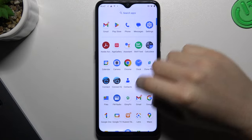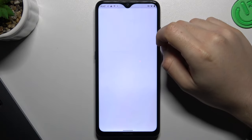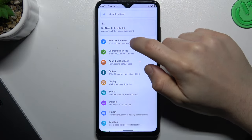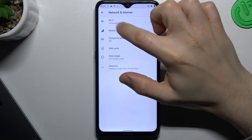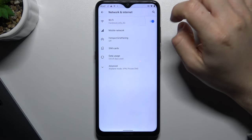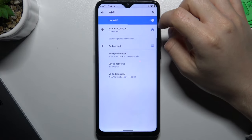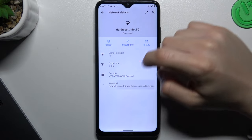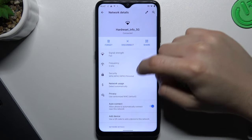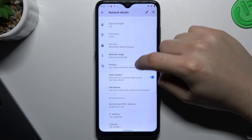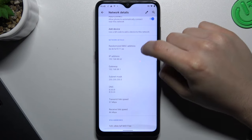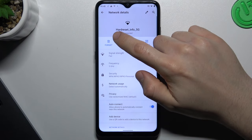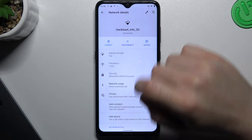So we have to start from reading the settings, then go to Network and Internet. Choose the Wi-Fi and select your network. Now as you can see, the SSID of the network is here.